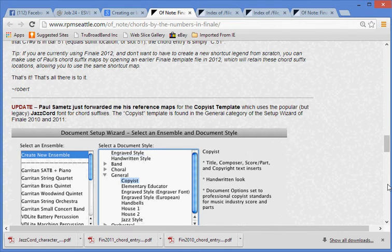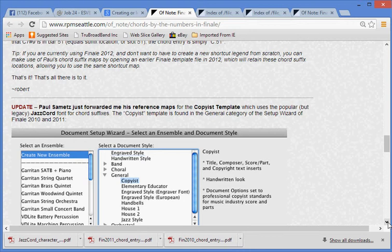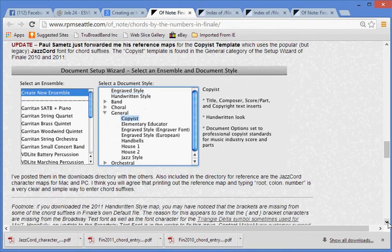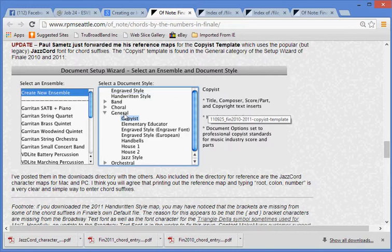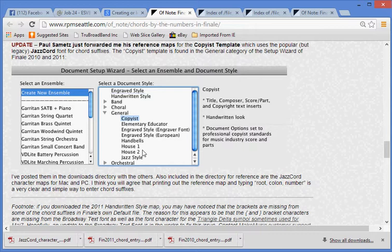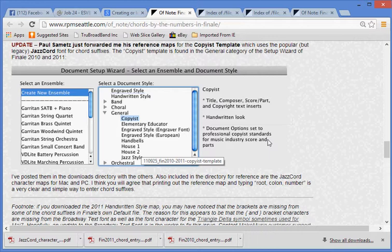Note from Robert: Update from Paul Sametz. Just forwarded me his reference maps for the Copyist template which uses the popular, but legacy, Jazzchord font for chord suffixes. The Copyist template is found in the general category of the setup wizard of Finale 2010 and 2011. I've posted them in the downloads directory with the others. Also included in the directory for reference are the Jazzchord character maps for Mac and PC. I think you will agree that printing out the reference map and typing root, colon, number is a very clear and simple way to enter chord suffixes. For more information or update, check the web page.